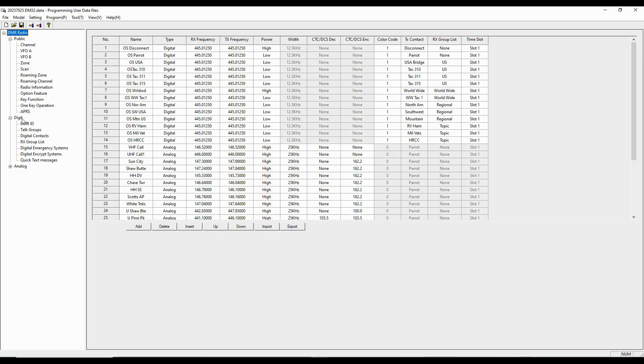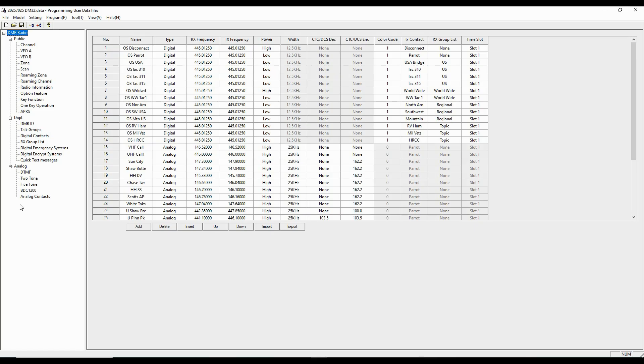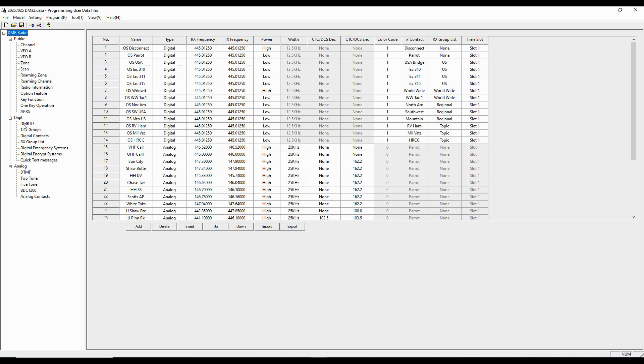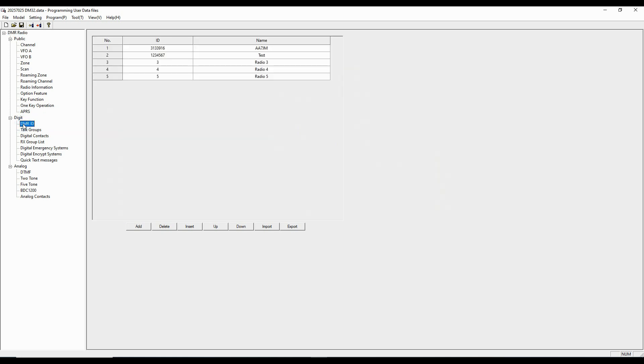But before we get into that, there are a couple of things I want to point out to you when you're using a DMR type radio. First, when we go into the digital area, this is where we're going to be programming information the radio needs for digital. And then down here, this is the information it needs for doing the analog. Of course, it's an analog radio as well. Channels include information that has to be input before you can program the channel. And so you don't want to jump right into channels first.